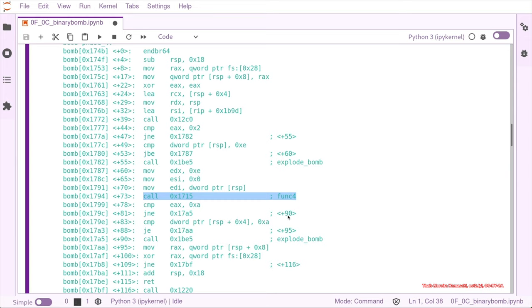It's interesting to see that this compare that goes to explode bomb says that the func_four should return 10 or A. Let's look what func_four is doing.